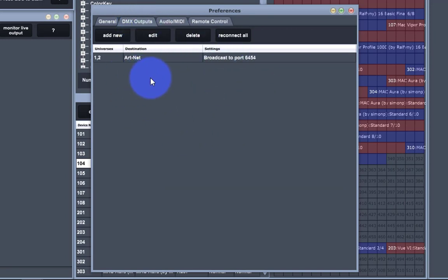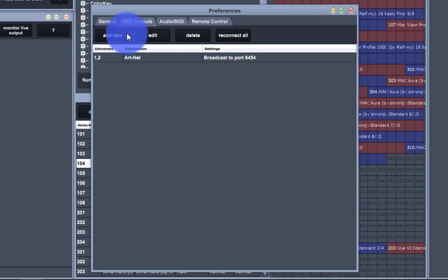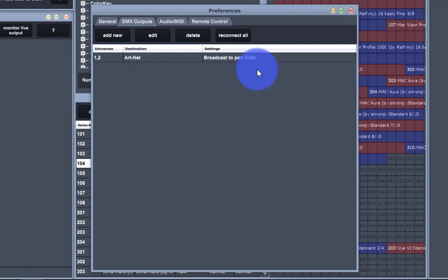Here, by default, you're going to see NTEK devices. Now, in this show, because I'm going to be working with the visualizer later on, I've gone ahead and set up universes 1 and 2 over Artnet.